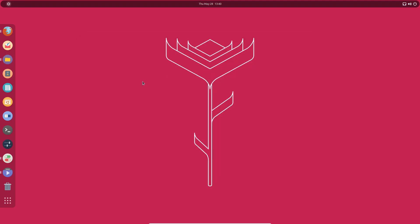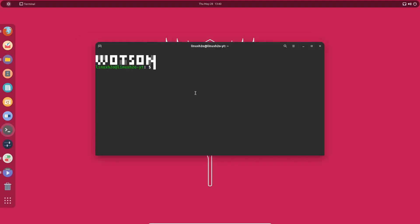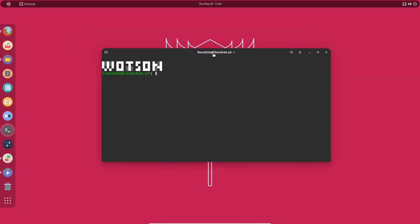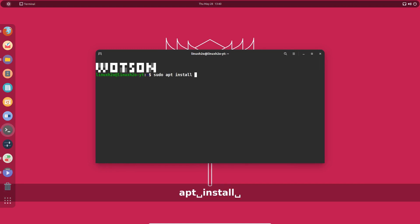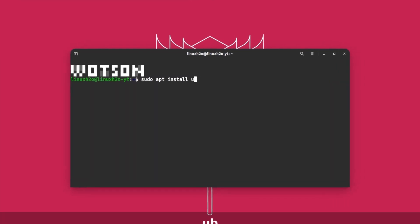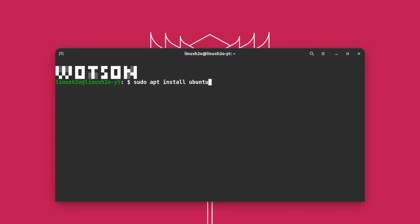To fix this, just open up the terminal and type this command: sudo apt install ubuntu-restricted-extras.